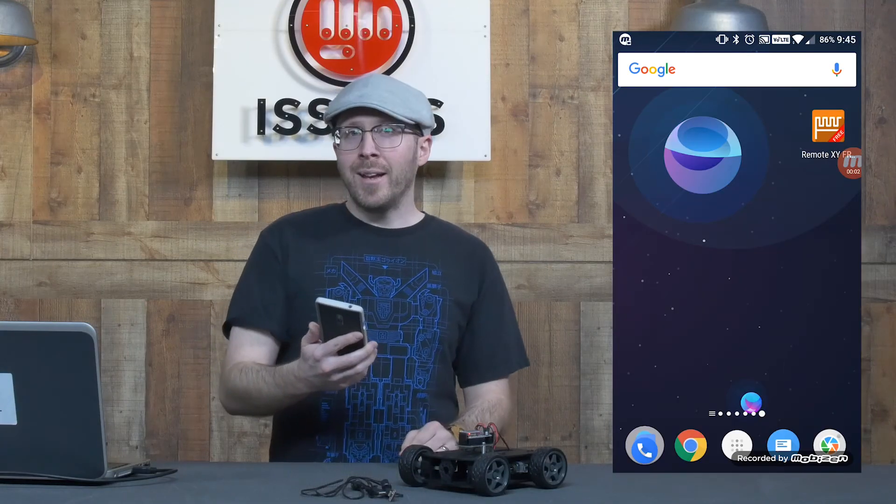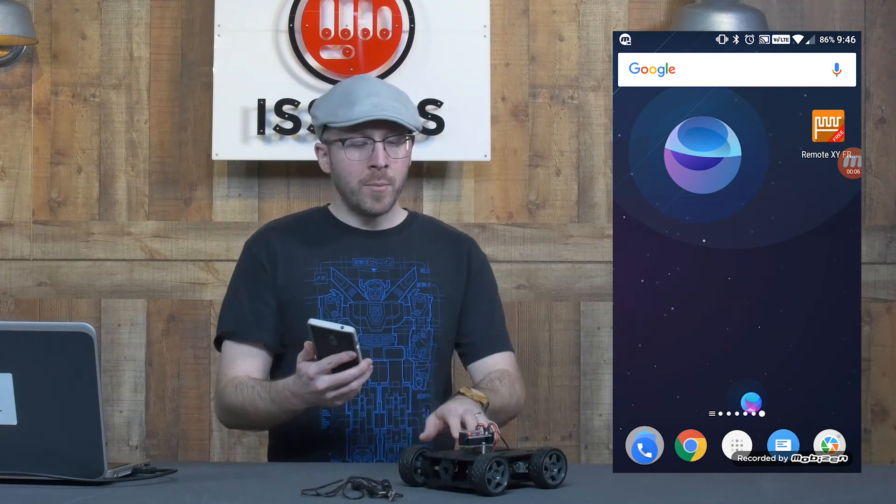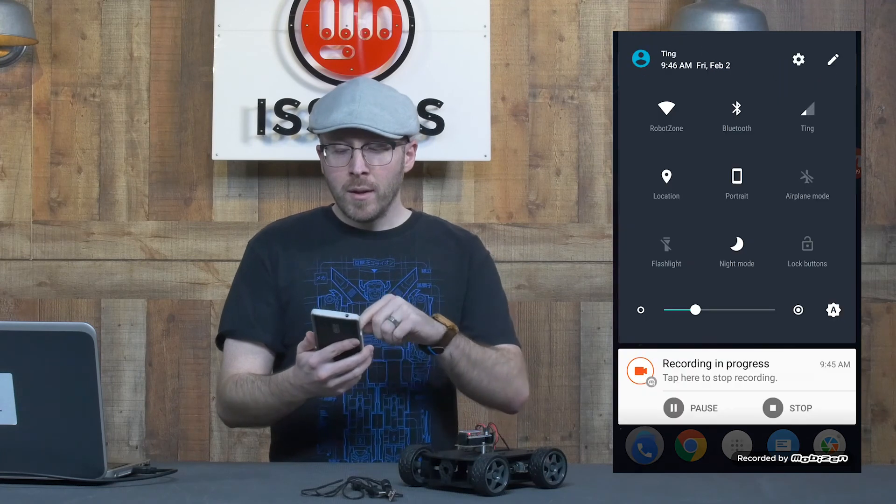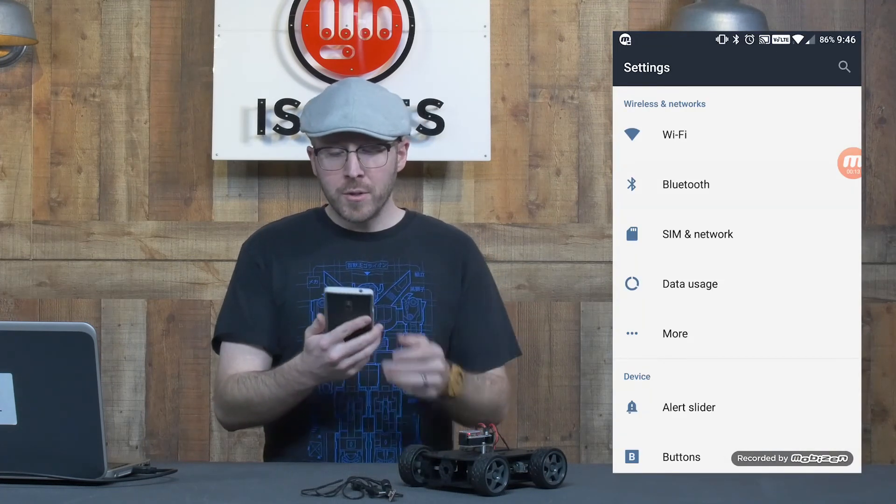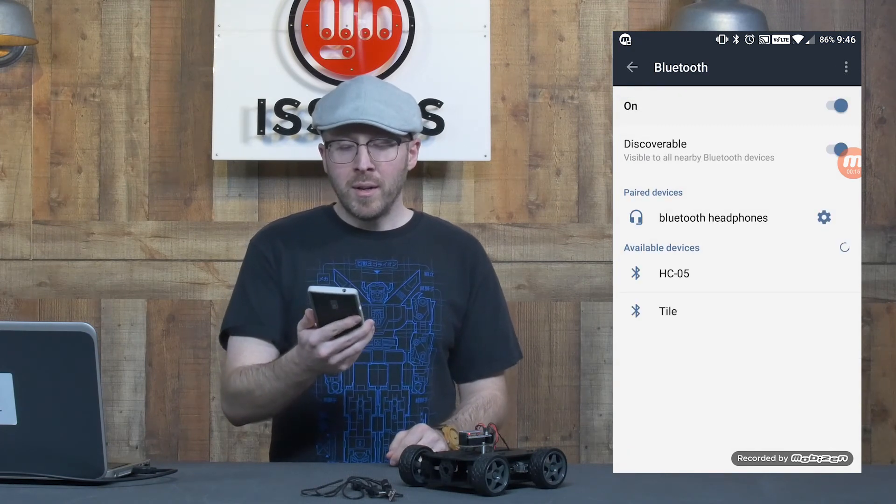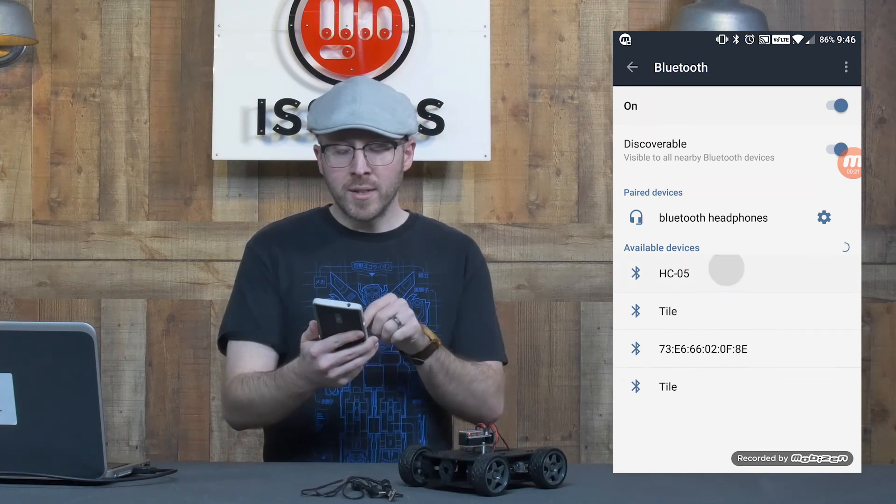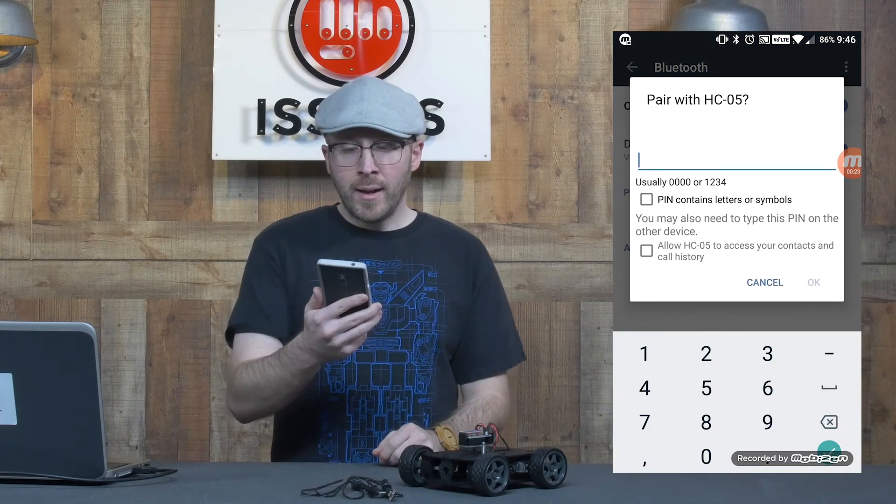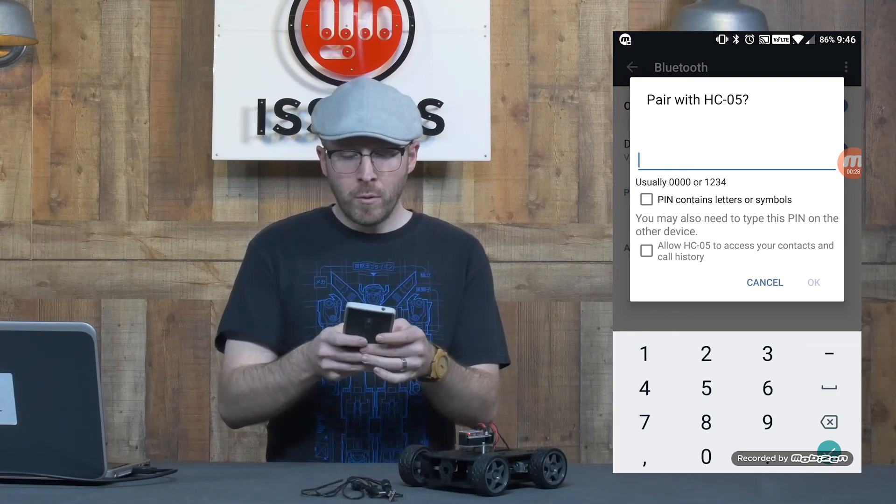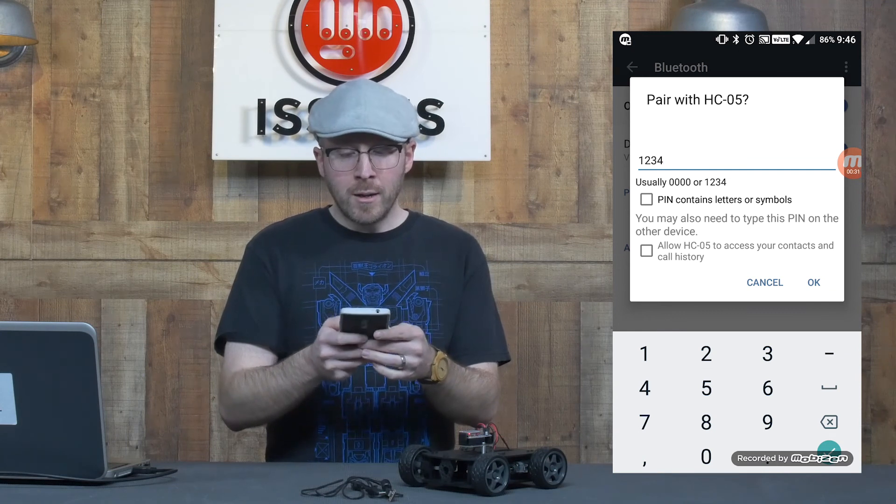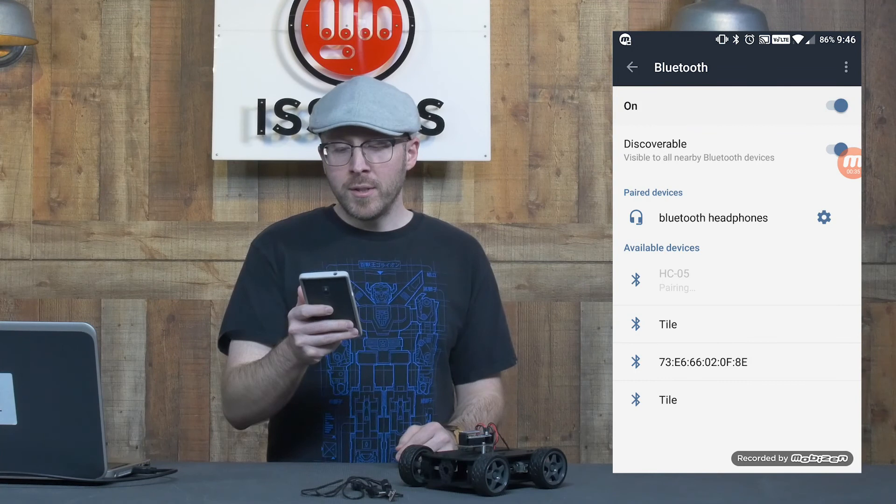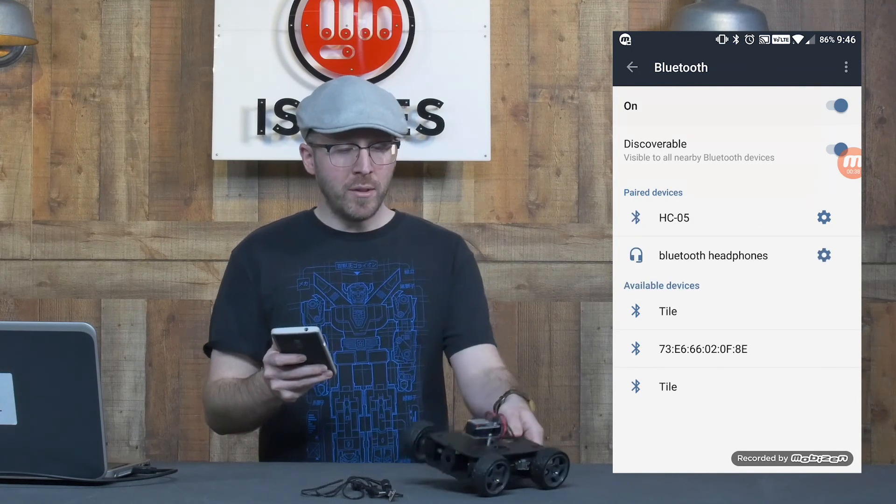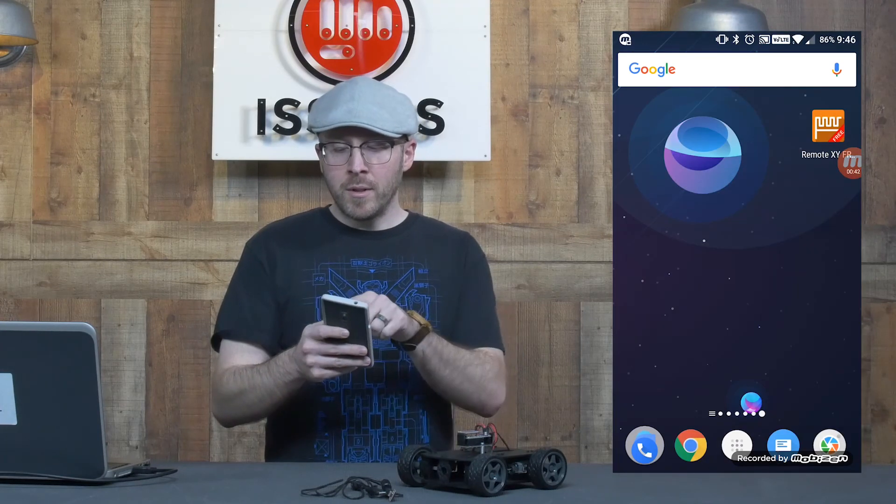So on my Android device, I've installed the free RemoteXY app, but first I'm going to need to pair the Bluetooth device. This will vary depending a little bit on what version of Android you have. I'm looking at the various Bluetooth devices my phone can see. I can see the HC-05. I'm going to select that. As the note indicates, the pin is going to either be 0000 or 1234 rather. In this case, I know that it's 1234. So I'm going to do that. And I'm now paired to the Bluetooth device. You can see that it is connected.